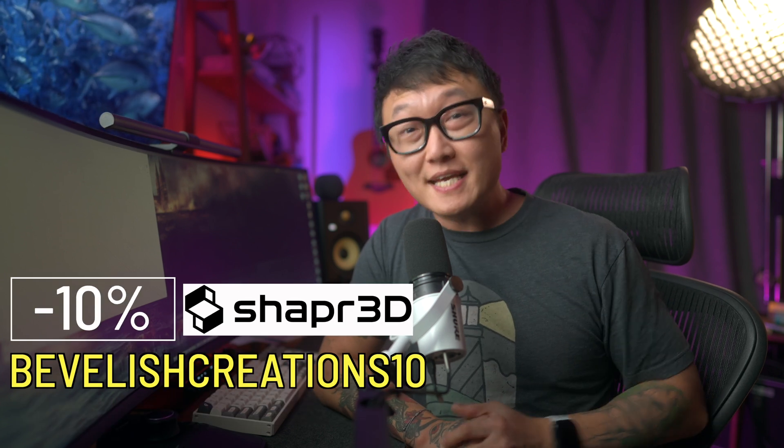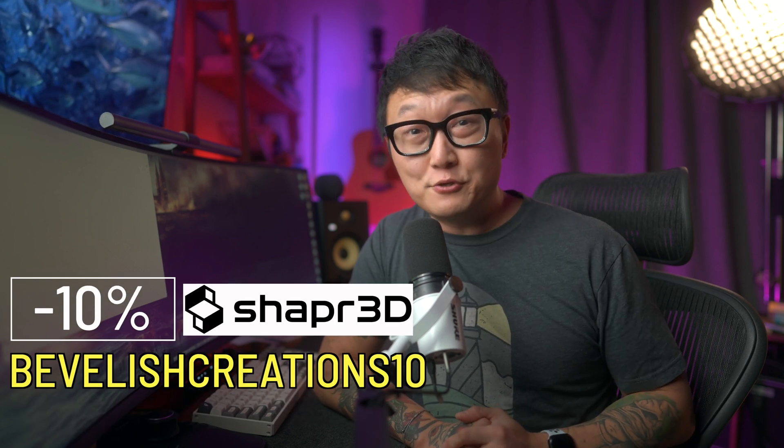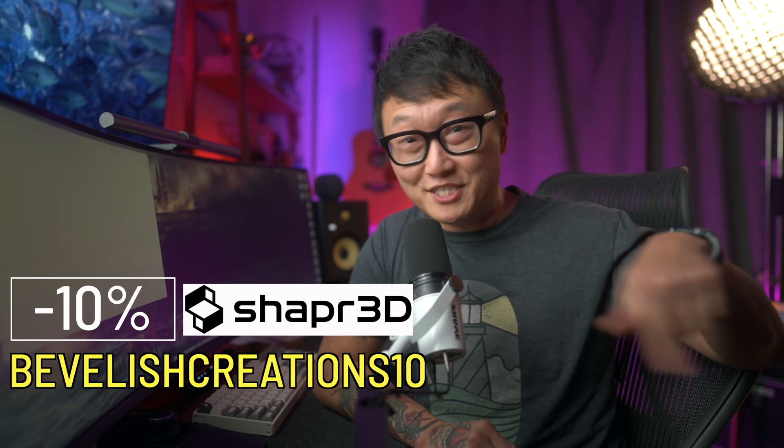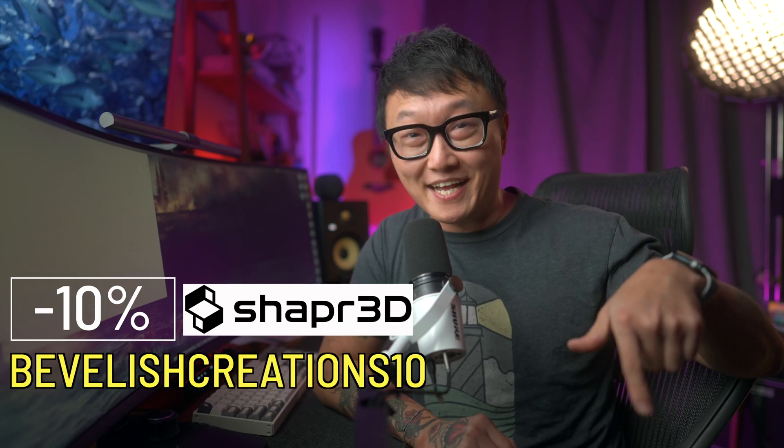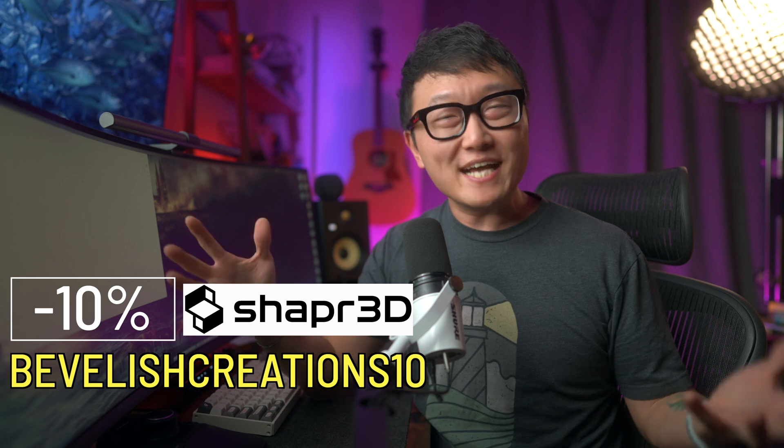So if you're new here, I suggest starting out with our first video where we went over the workspace and how to navigate within the program, which I'll have linked right up here. And as always, the program is completely free for you to use, but if you do decide to upgrade to the pro version, you can get 10% off by using my code BevelishCreations10 at checkout.